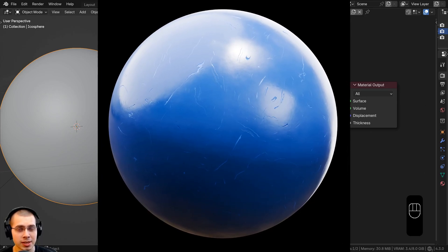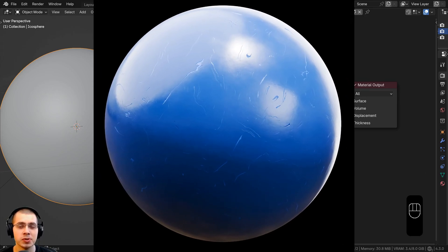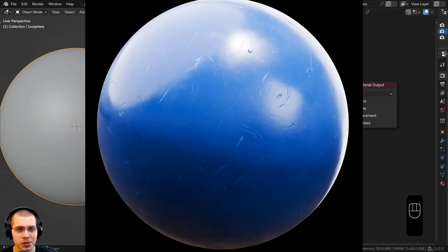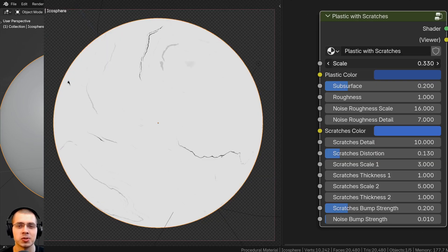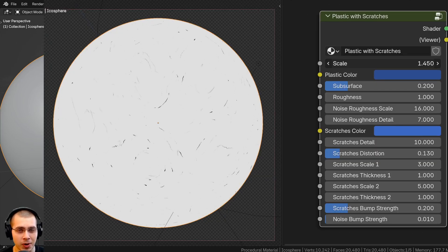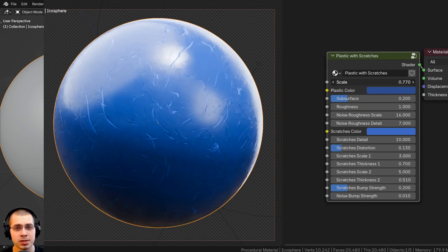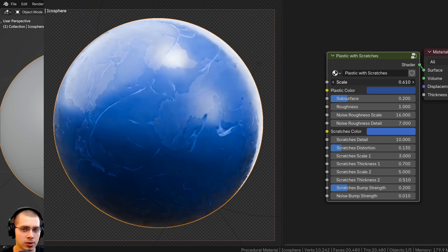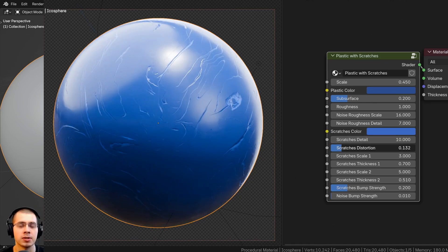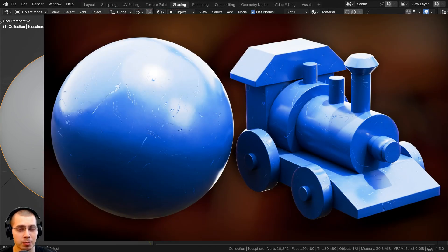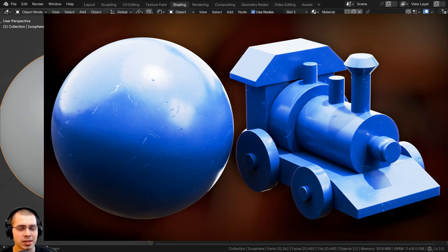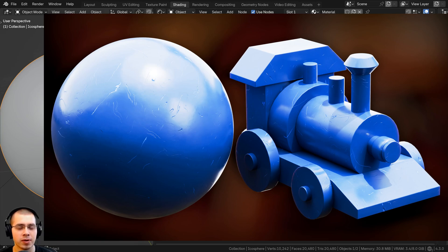In this video I'll be showing you a really easy procedural node setup to create a procedural scratches texture in Blender. You could use this scratches texture for many different materials like a metal material, a wood material, or a plastic material. If you'd like to create a procedural scratch plastic material with this node setup, I'll be releasing that video soon — you can find the link in the description when it's released.